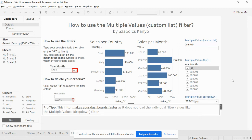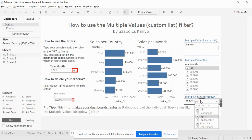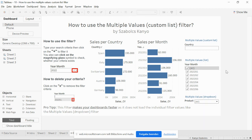Why is it more performant? Because this type of filter doesn't list all the individual filter elements. And if you imagine you have product IDs or thousands of order IDs, this list can be very long and the loading of this list will make your dashboard slower. That is why I prefer the Multiple Values Custom List.